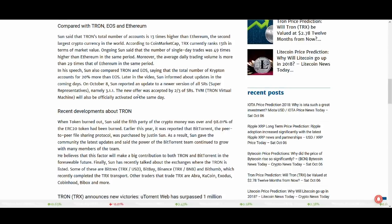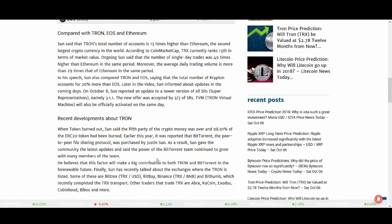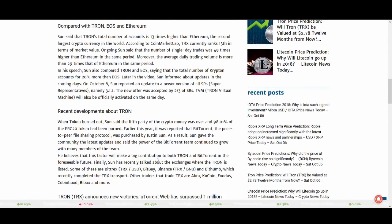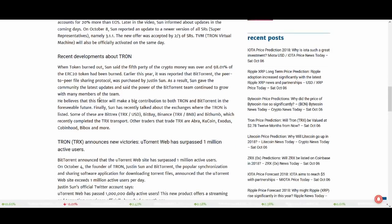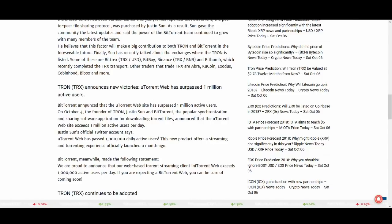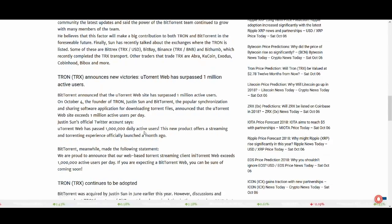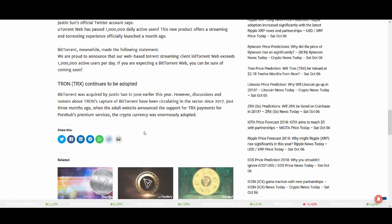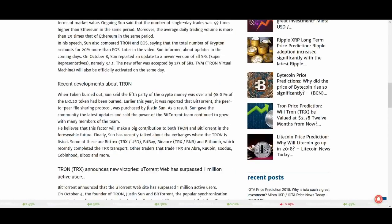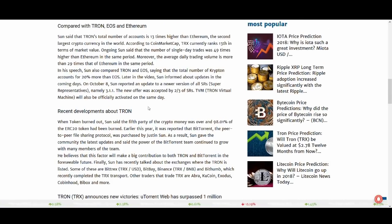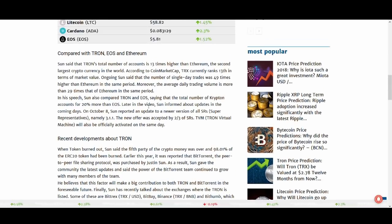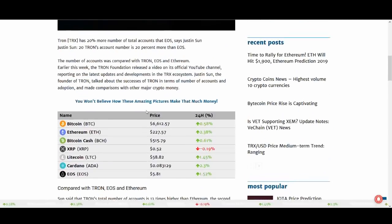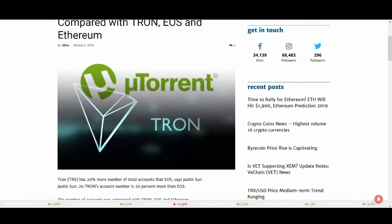But yeah another thing they always talk about is Tron being faster and cheaper than Ethereum. And it's talking about new victories with uTorrent web has surpassed 1 million active users. So there's a lot of adoption going as well. And we need more developments and adoption of the technology to keep investors happy. Because we don't want to just talk about partnerships and listing on exchanges. We want to see actual use case, actual adoption. And hopefully Tron can deliver that.